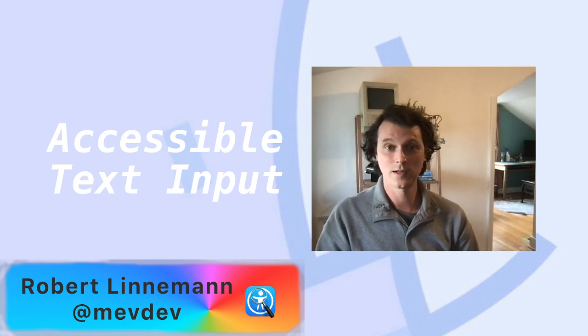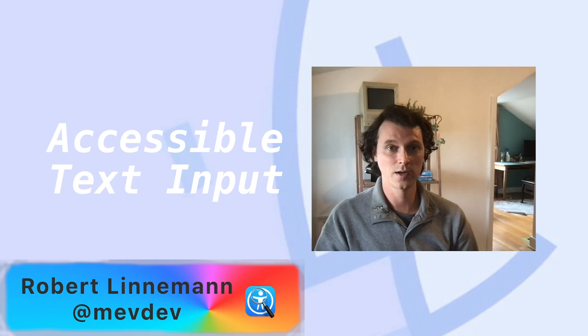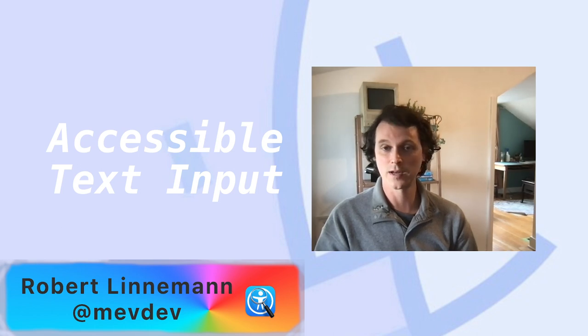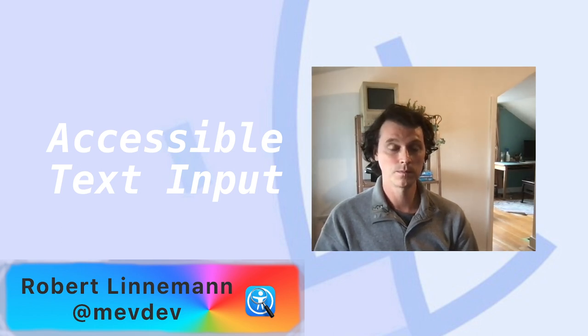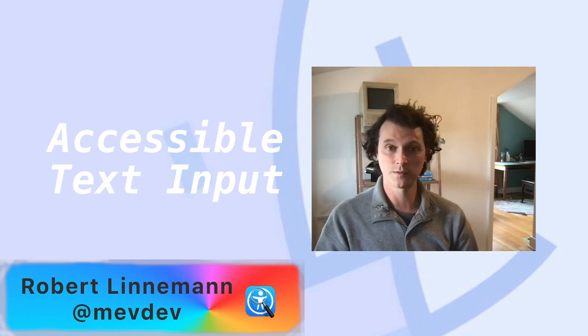Hello, I'm Robert Linnemann and this is a short video to show you how within VoiceOver you can actually input text with a keyboard. There are a few different methods of how to do it.